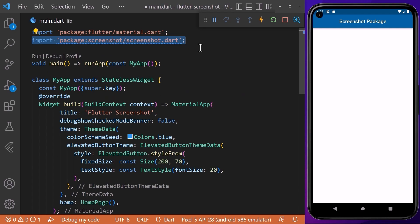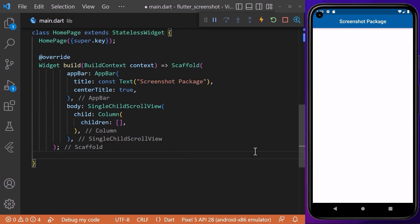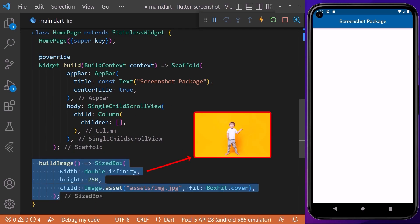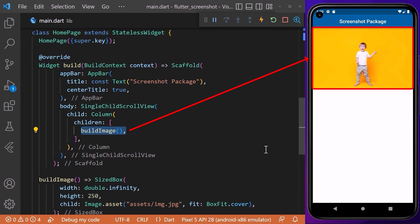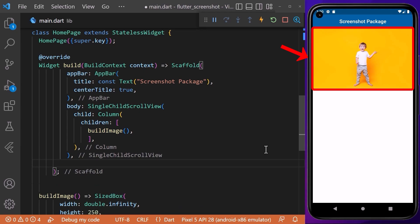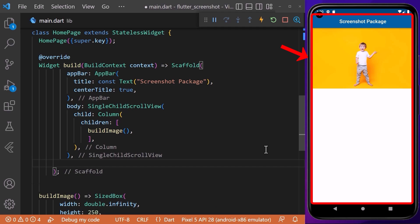Coming back to our main file, we need to import the package to the Dart file where it will be used. First of all, create a widget from which we want to take a screenshot. In this case, we will create a build image method which will return an image wrapped in a SizedBox widget with a custom height and width. After creating the build image method, we will call it inside our column widget. As you can see, we now have a beautiful image inside our column widget.